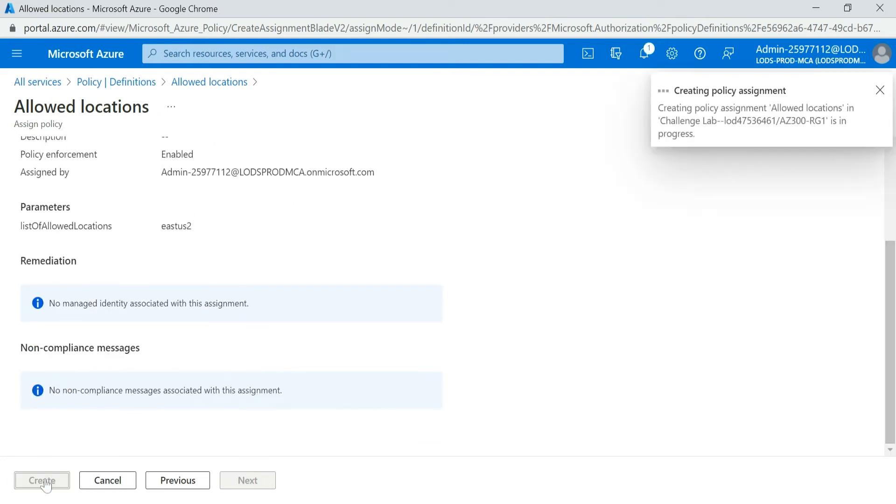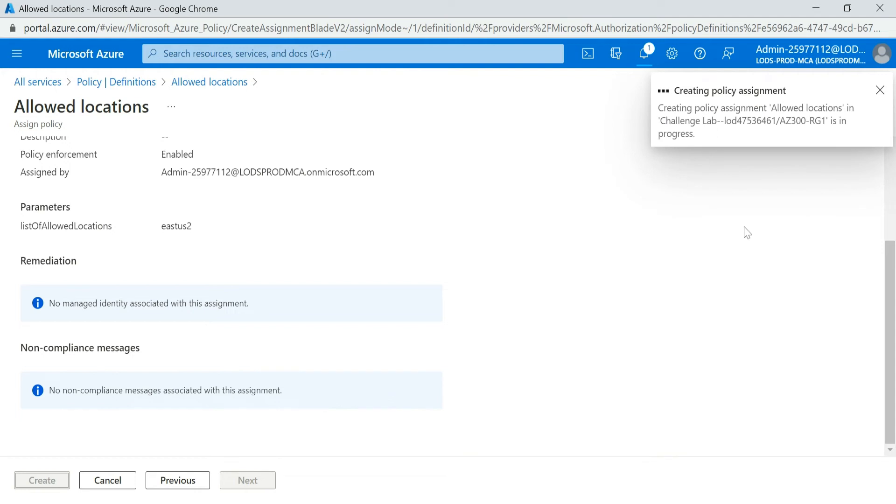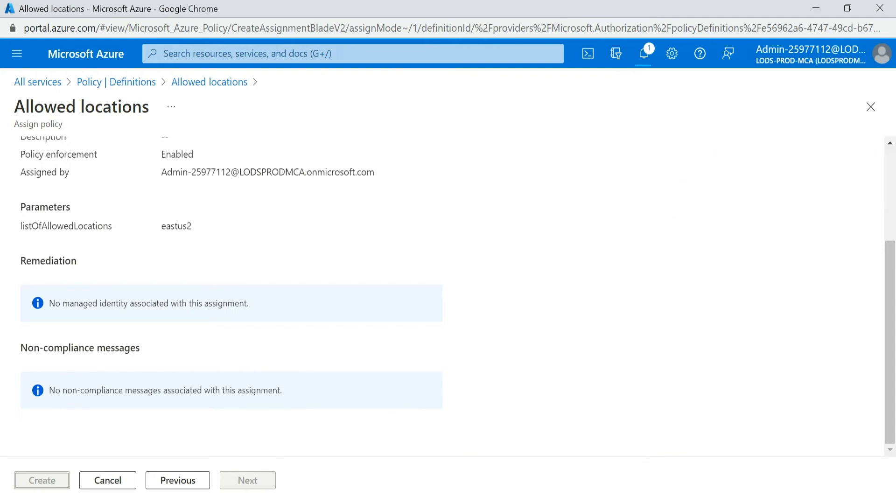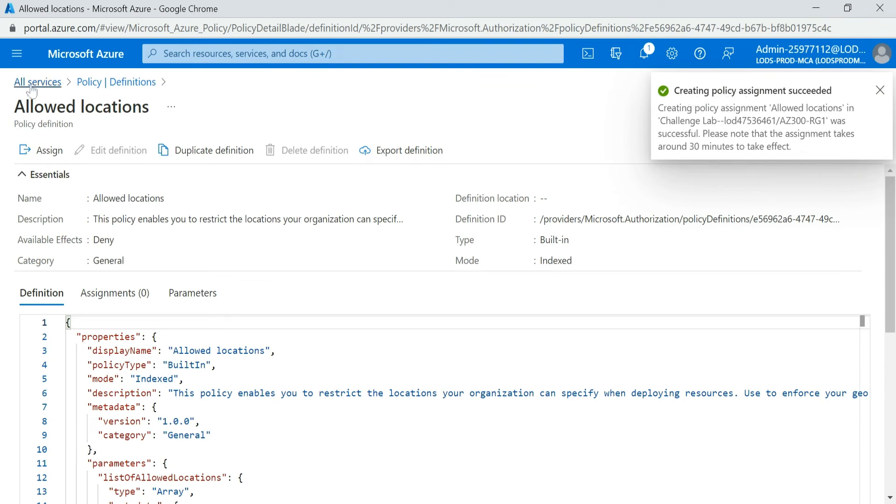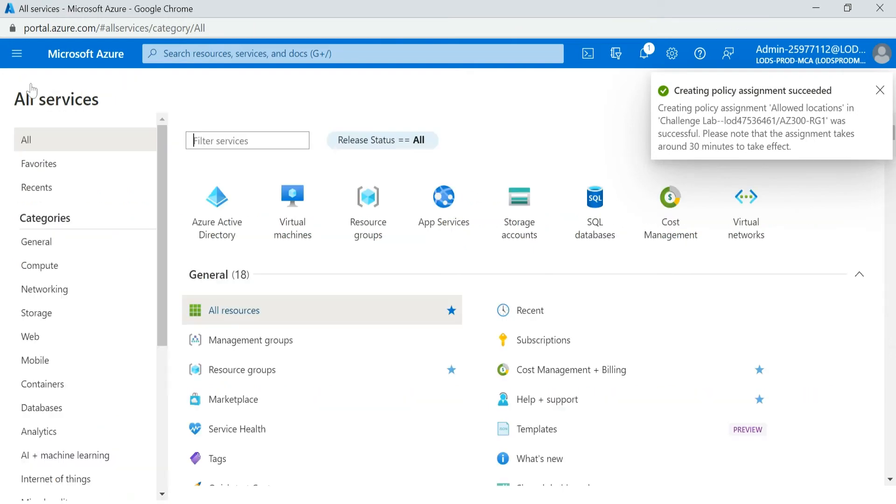Click on Create. Now you can see that policy has been assigned successfully.